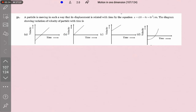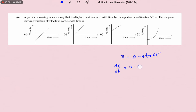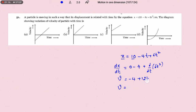A particle is moving such that displacement is related with time by the equation: displacement x equals 10 minus 4t plus 6t². We need to convert this position function into velocity as a function of time. Differentiating dx/dt: d/dt of 10 is 0, minus 4 times d/dt of t gives minus 4, plus d/dt of 6t² equals 12t. So velocity v equals 12t minus 4.